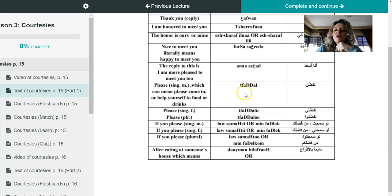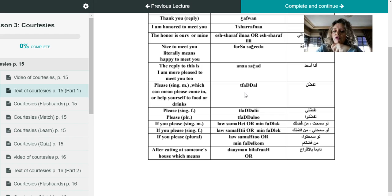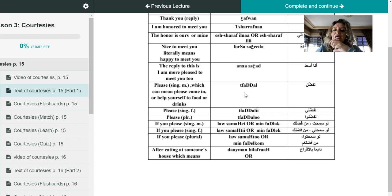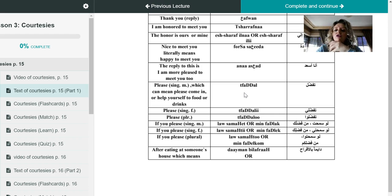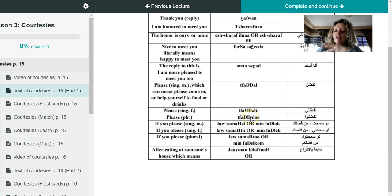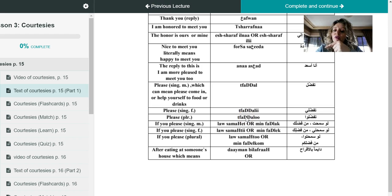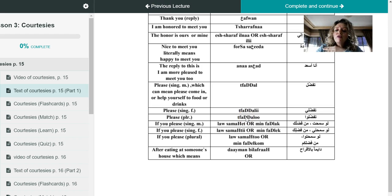So when you use tafaddal or tafadali or tafaddalu, of course depending on the person or the gender of the person that you are talking to, this is when you are offering the service or the favor to that person. So tafaddal is usually followed by an imperative verb or verb in the imperative form, which is always implied. So we don't really use the verb, please come in, or like if you have food on your table at home and you want your friends to come and start and help themselves with the food, you would say tafaddaloo.